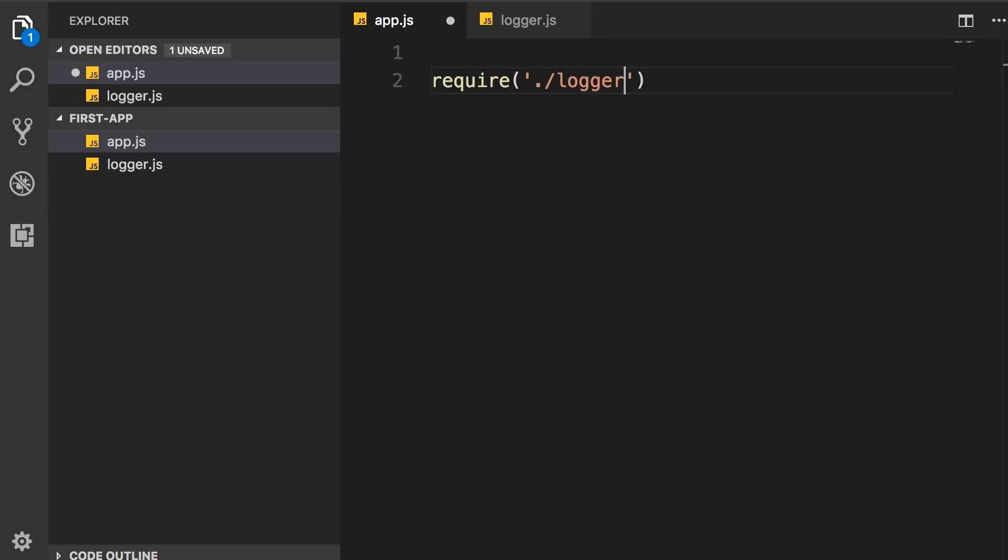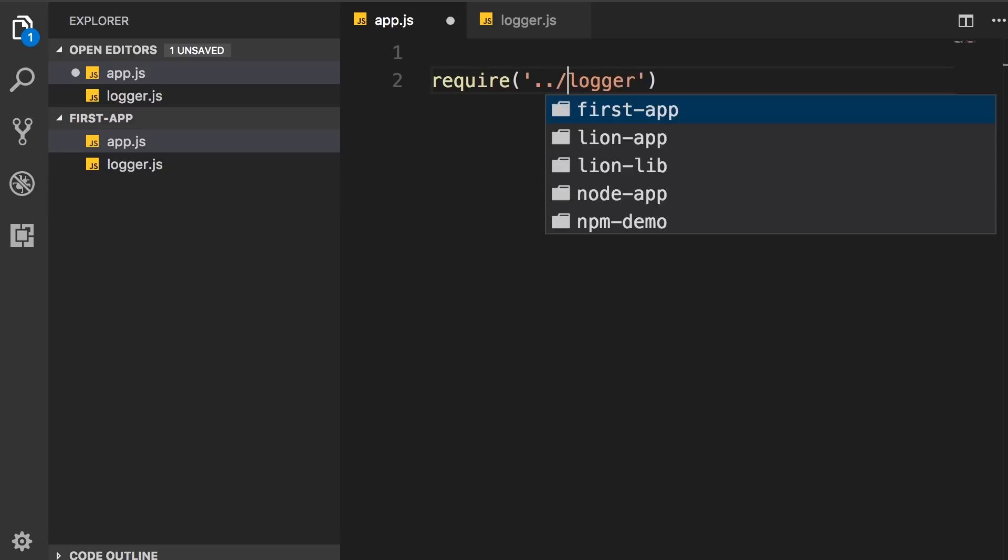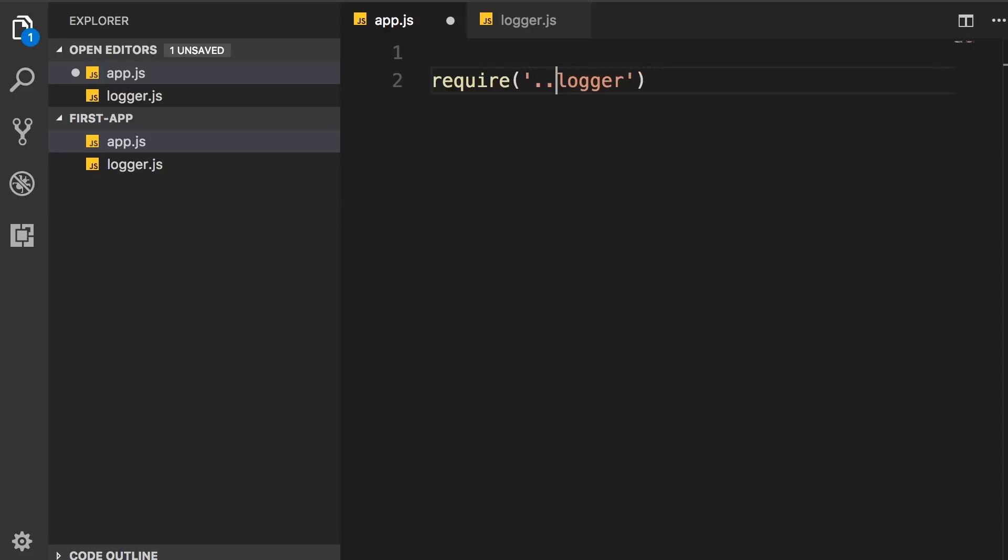Now if this logger was in a subfolder, we could add that subfolder here. Or if it was in the parent folder, we could use dot dot slash. So here we're using the relative path to the target module. In this case, that module is in the same folder.